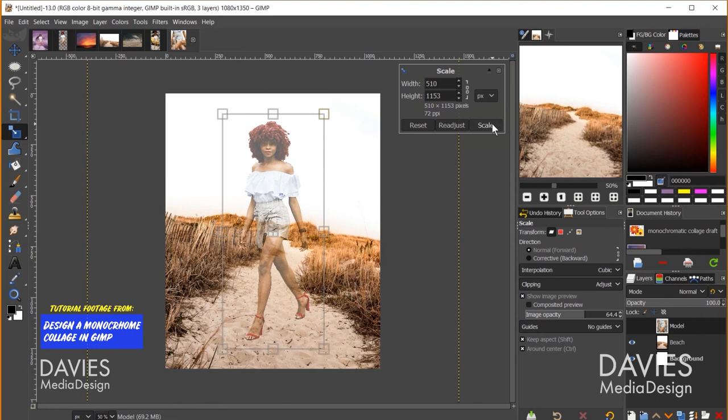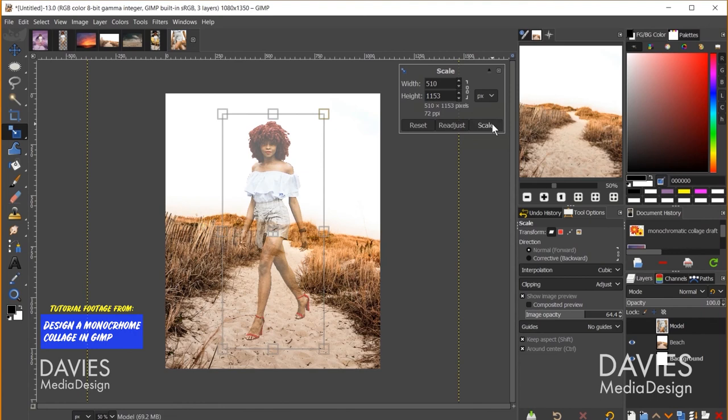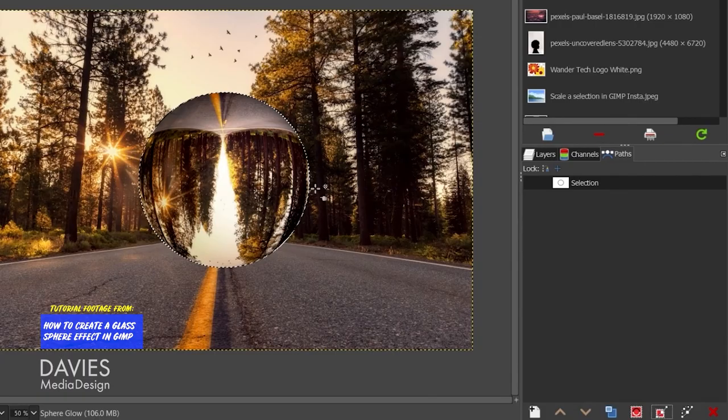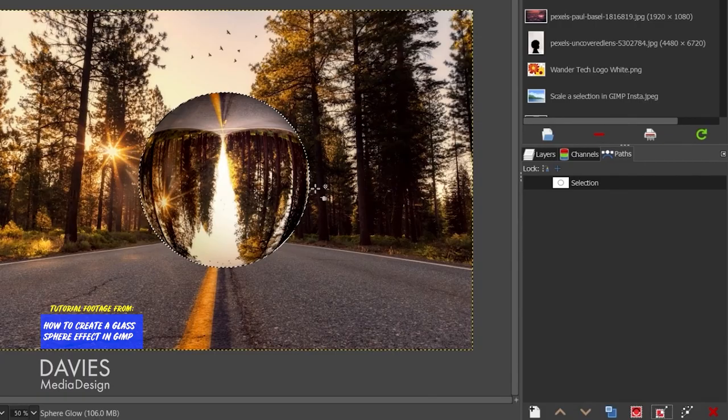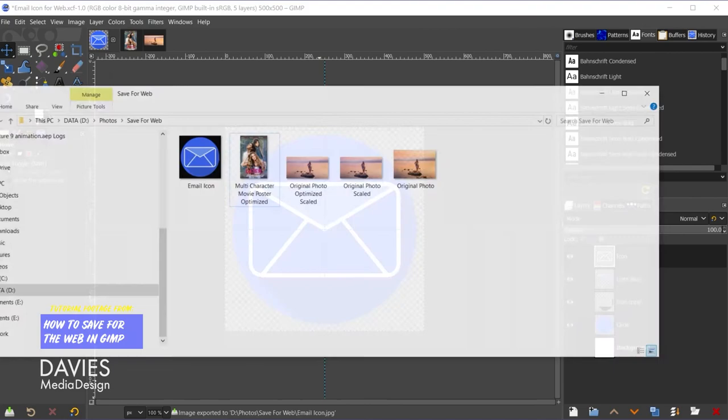If GIMP has proven anything, it's that there are a base set of features that people expect in a solid photo editor. For any editor to be taken seriously, it should have transform tools, paint tools, text and shape tools, smart selection tools, a layer system with masking and blending abilities, various practical filters and effects that can be added to images or layers, and robust importing and exporting capabilities that support a wide variety of file formats.